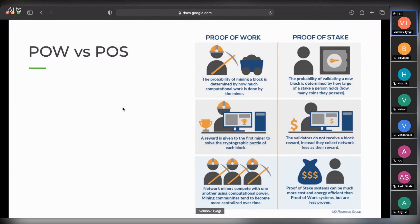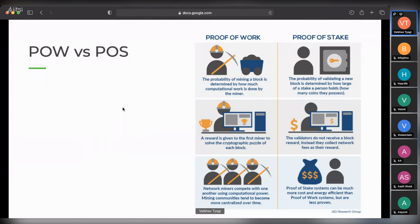It's still one of the best consensus mechanisms we have, but it is very inefficient. The second problem was that there was a lot of pooling of different miners combining their computational power to solve puzzles faster. When major miners come together to combine their computational power, centralization is happening. In order to bypass these two problems that proof of work had, proof of stake came into the picture.